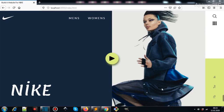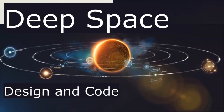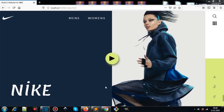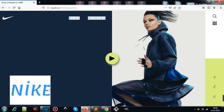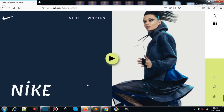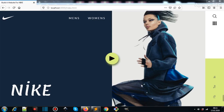Hey guys and welcome. In this video we are going to create this landing page or website using HTML and CSS. This video is part of the 30 days 30 website challenge that I am creating for my YouTube channel. Before we begin, I request you to subscribe to my YouTube channel. You can find links to all images for this project in the description box or comment section of this video. Now let's begin.